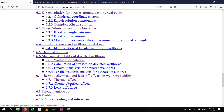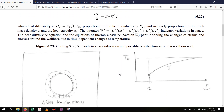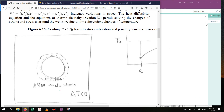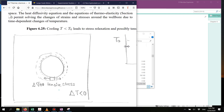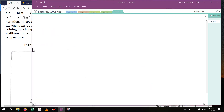We're going to start talking about thermal effects. Thermal effects are the effects caused by the coupling between temperature and stress. Before we jump into the wellbore, let me start with an example.